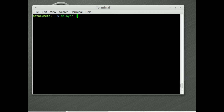We're going to use mplayer with the flag `-tv driver` and the TV driver we're going to use is V4L2. This driver will work for many webcams but not necessarily all webcams, so I apologize if it doesn't work with yours. I believe it also works with many TV tuners, so if you have a TV tuner you can use this command to show a TV show on screen while you're working.